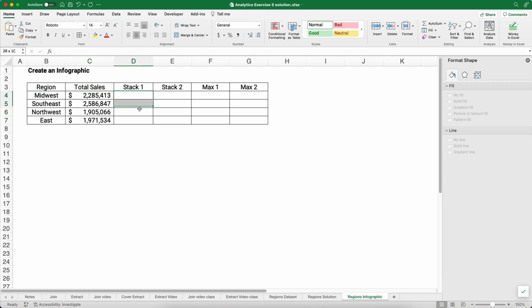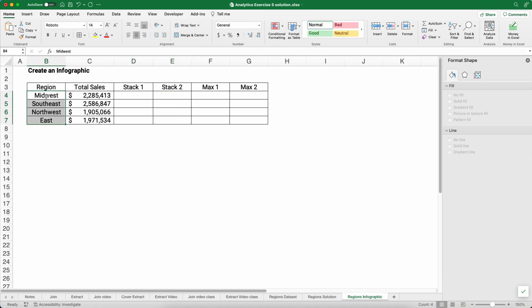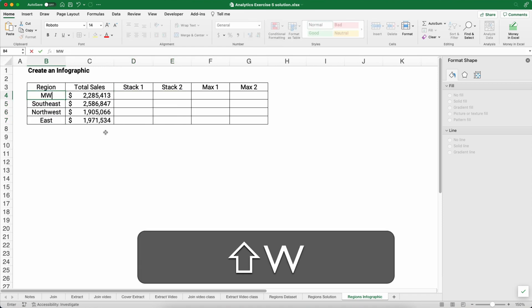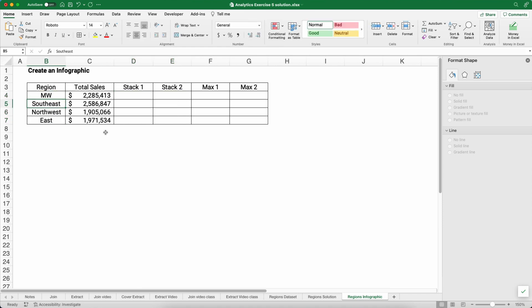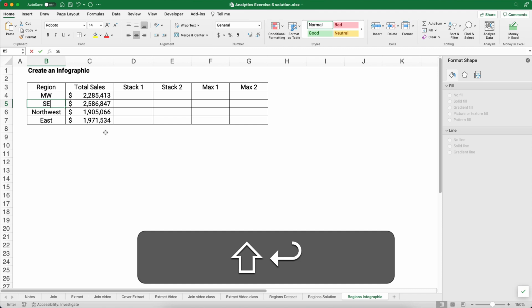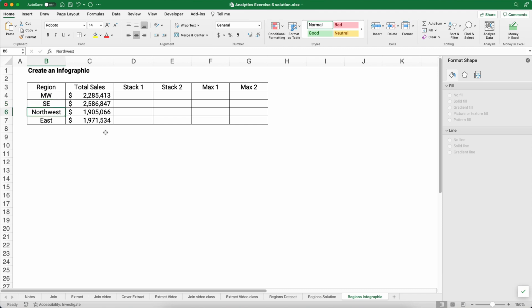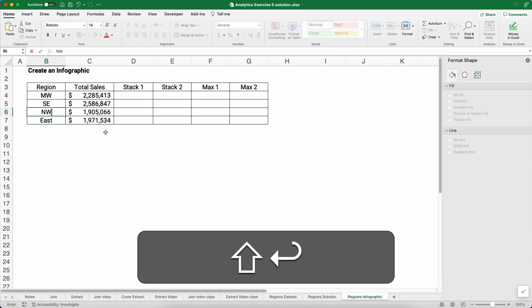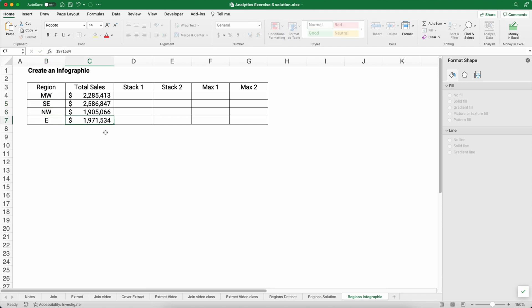We need to start with our basic data set. We're going to graph stack one, stack two - a stacked column - and then on the top we'll graph a symbol or graphic where it looks different than just a regular graph. One thing we want to do is change the Midwest to MW because it is going to be an infograph, not a lot of data on there, not a lot of words and big numbers. Southeast is SE, NW for Northwest and then E for East.